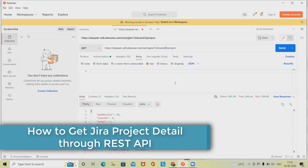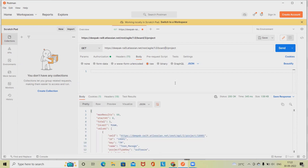If the user does not have permissions to view this board, no projects will be returned at all. Projects are returned ordered by the scheme the project is associated with the board. If the board filter contains a reference to the project, or there is an issue from the project that belongs to the board, the board filter contains a reference to the project only if the JQL — that is, Jira Query Language — guarantees the returned issues will come from the project defined in the JQL.